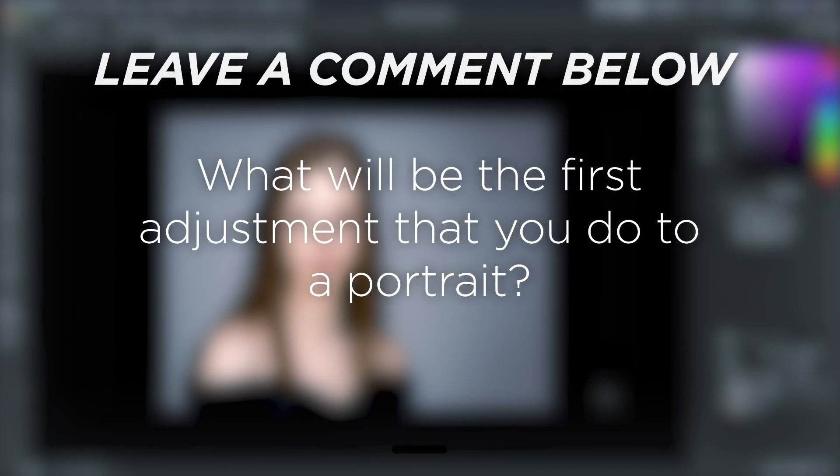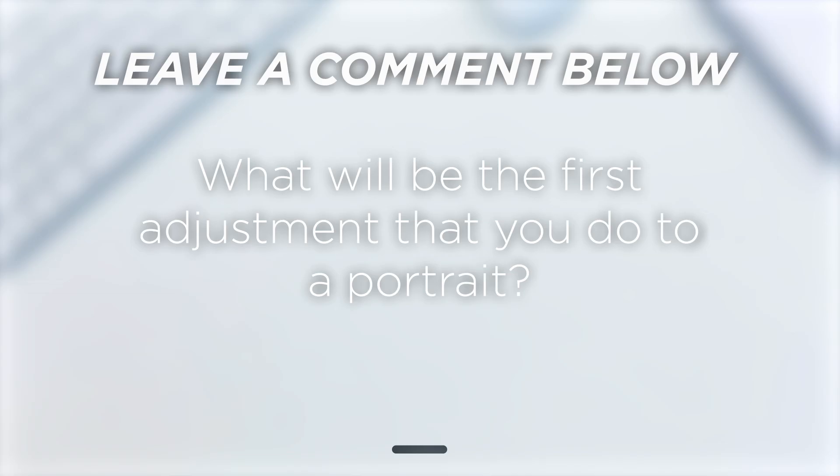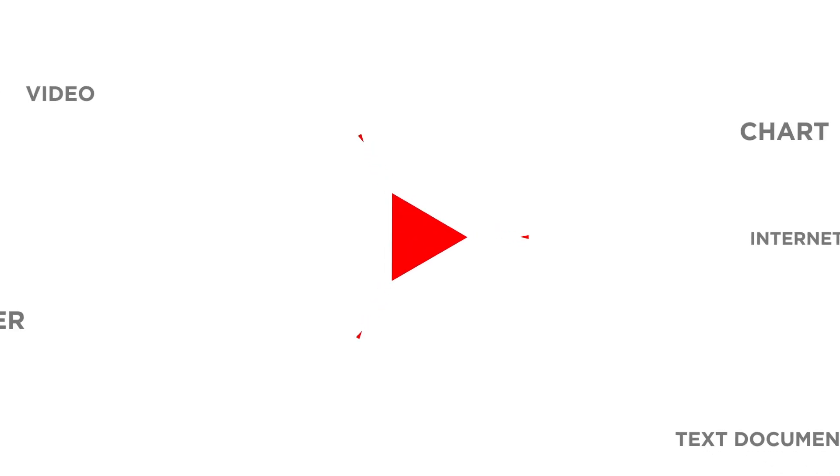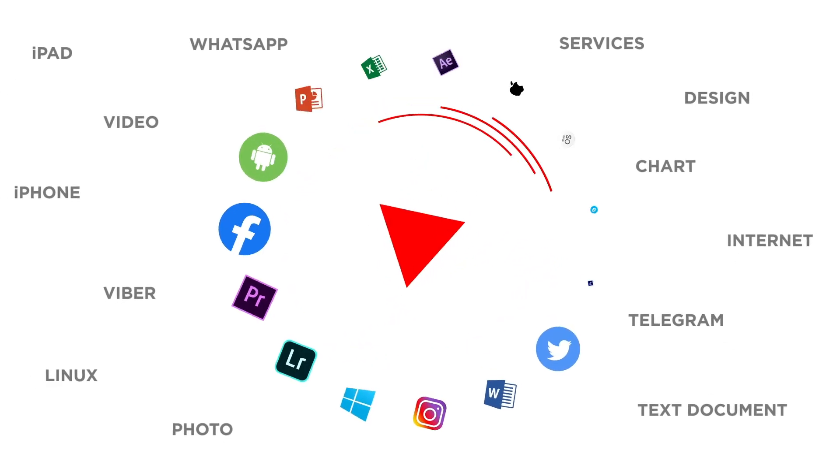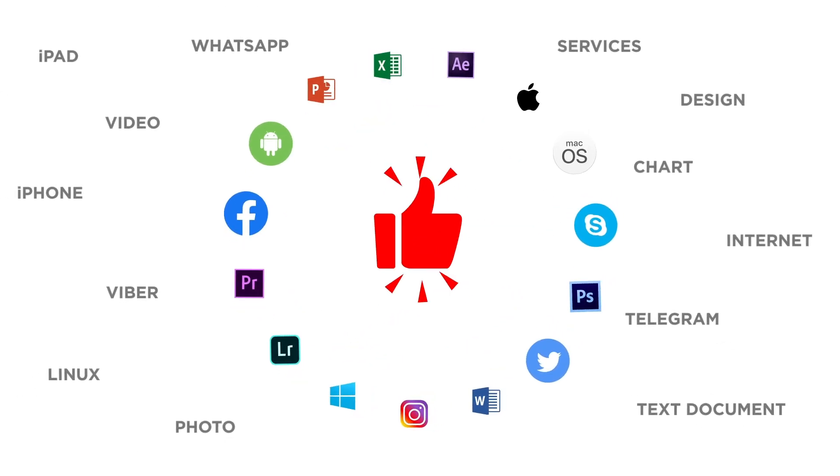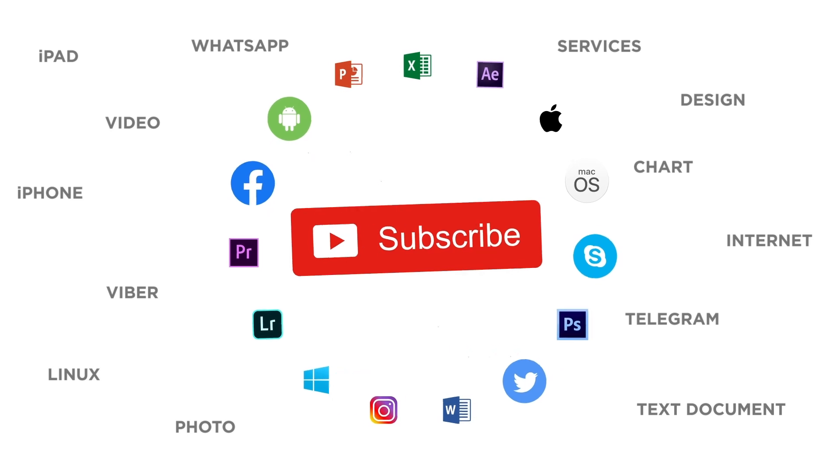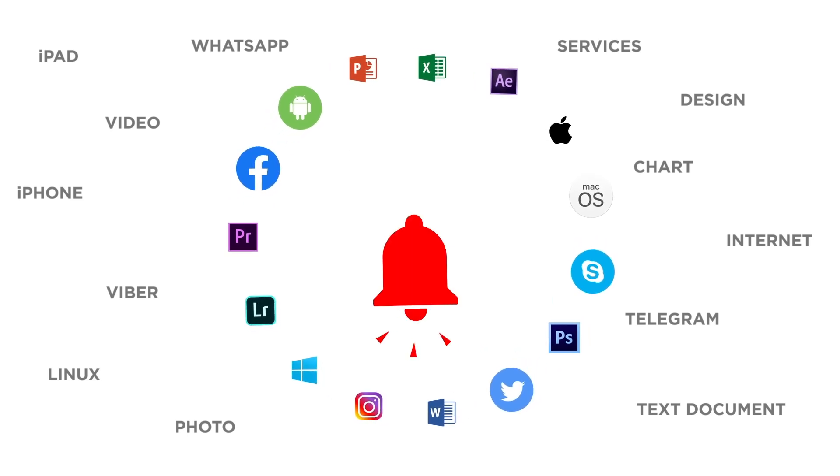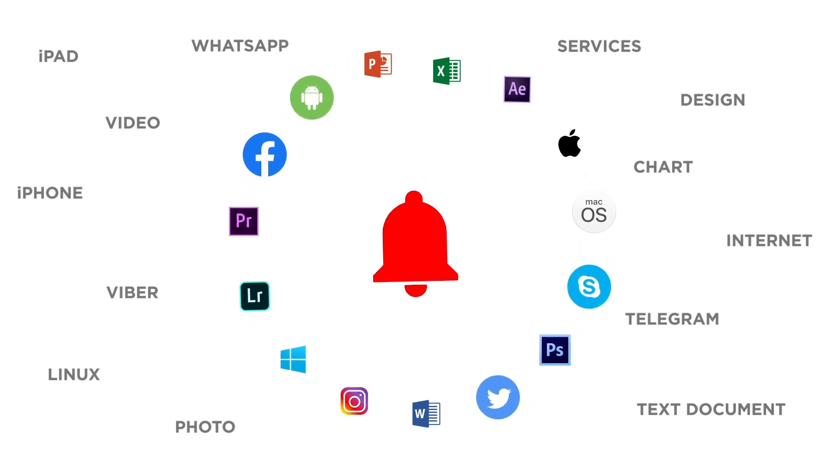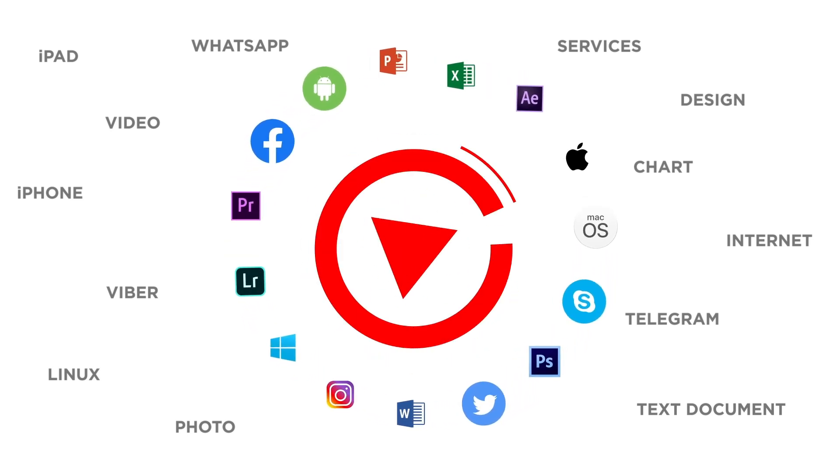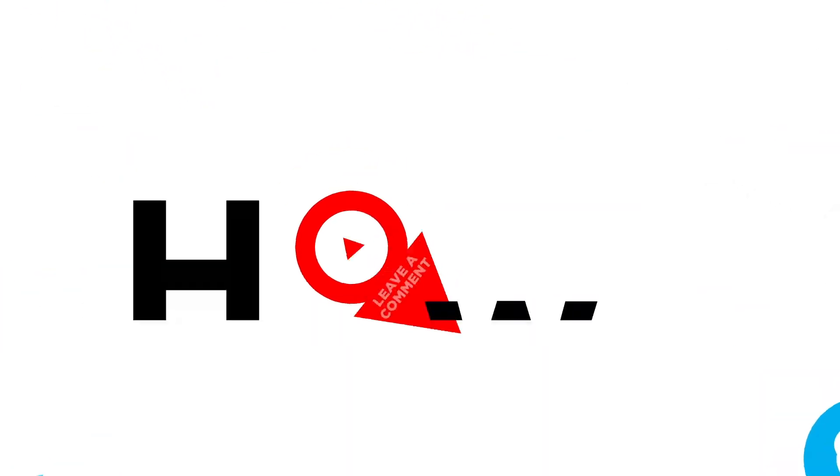What will be the first adjustment that you do to a portrait? If you liked this video, don't forget to give it a thumbs up and subscribe to our channel. And make sure to press the bell button to be the first to know about our new videos.